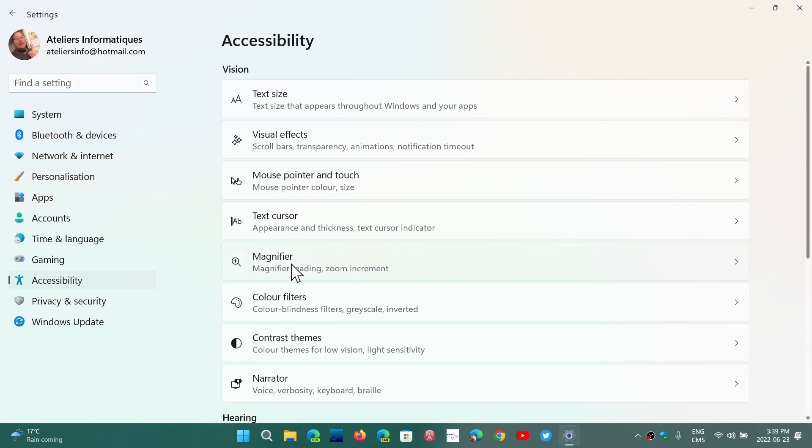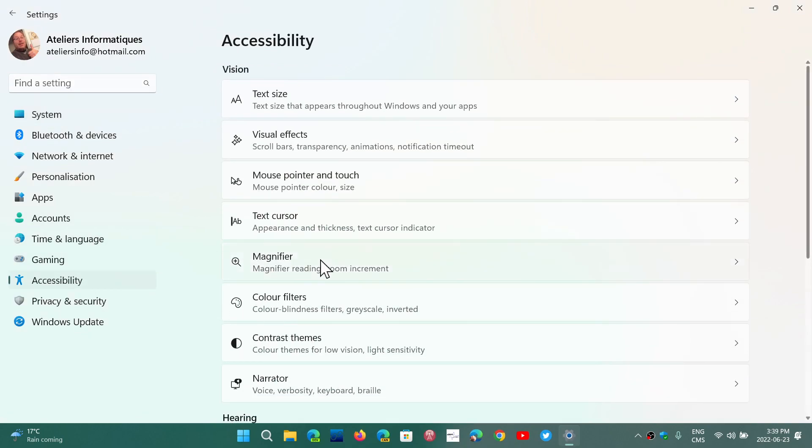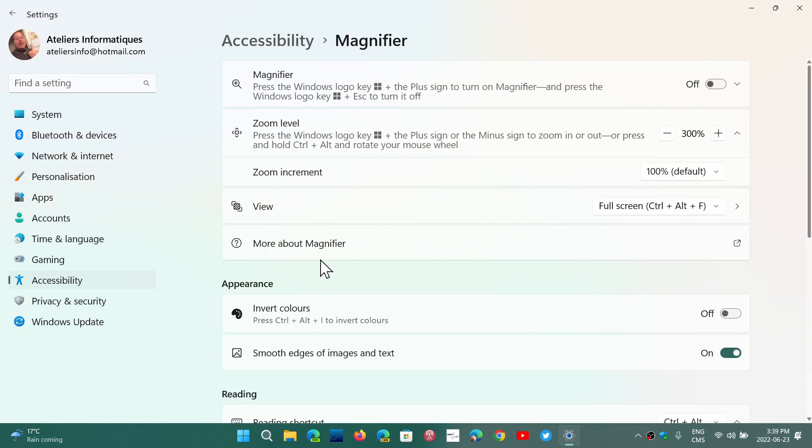You will have the magnifier section where it tells you that there is a shortcut to do it. And you have the zoom level of the magnifier that you can also use.